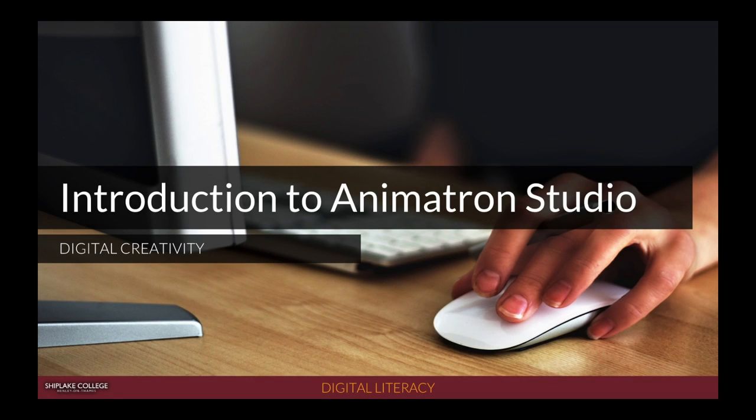Welcome to this video where I'm going to introduce you to a great web app for doing animation called Animatron Studio.